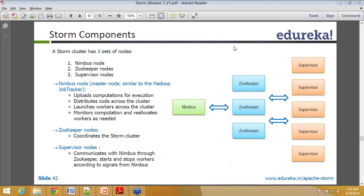ZooKeeper is a distributed coordination service altogether. When we say distributed coordination service, ZooKeeper manages coordination across your cluster. For example, in systems like HBase which are executed across different machines, there are different kinds of players - region servers have a different responsibility, the HBase master has a different responsibility, and all of them are going to have their own replicas.